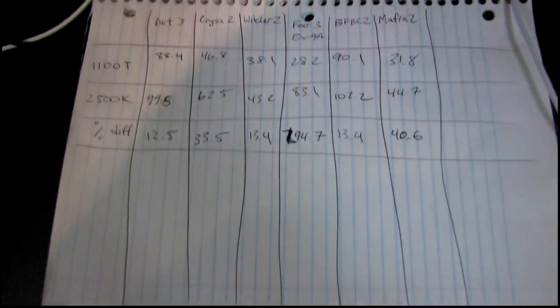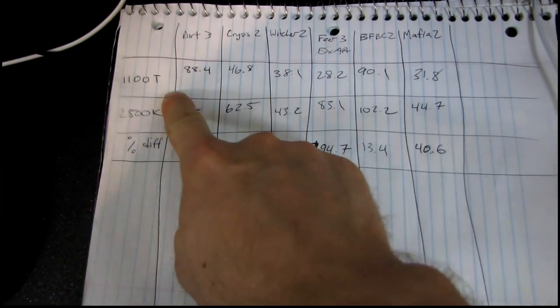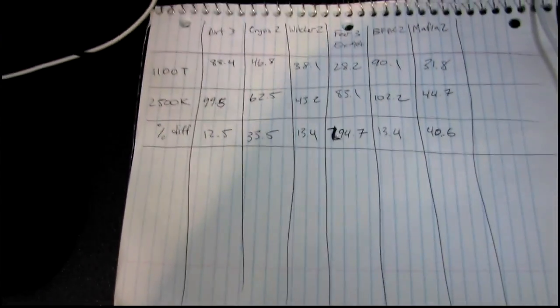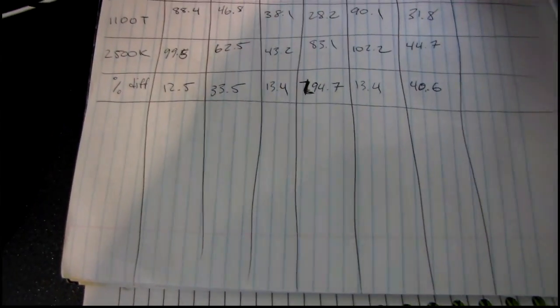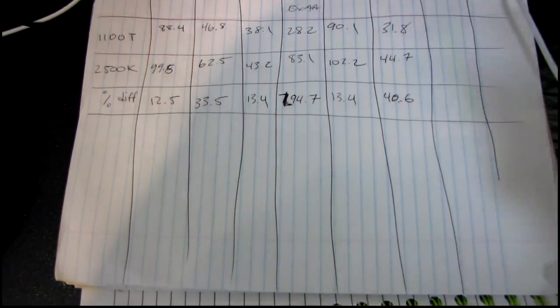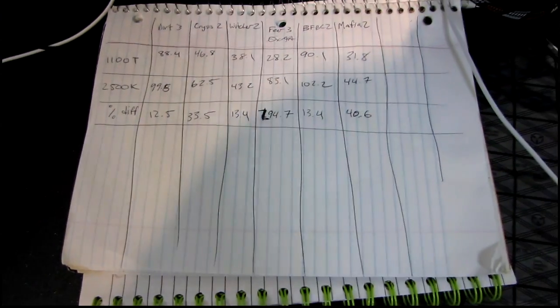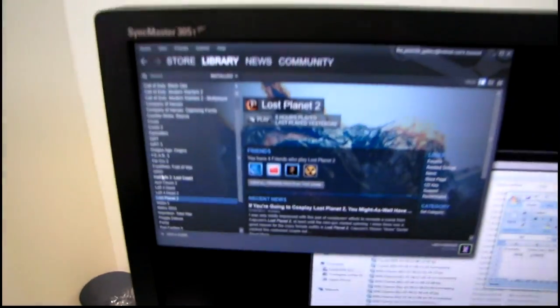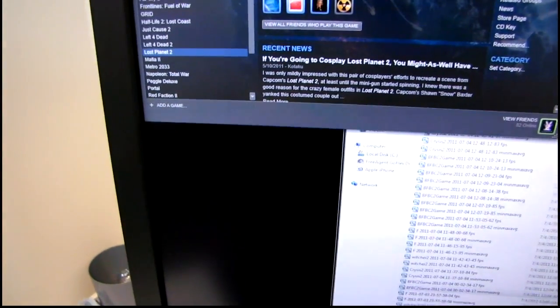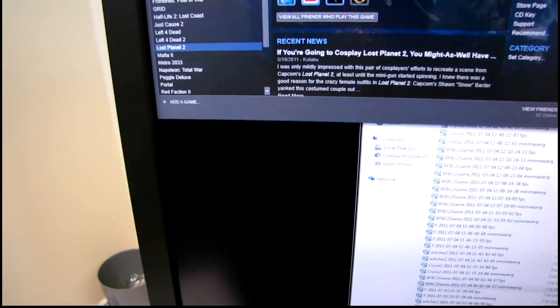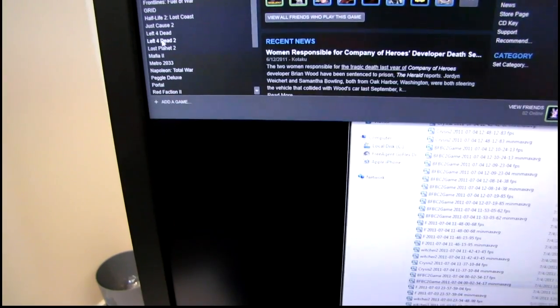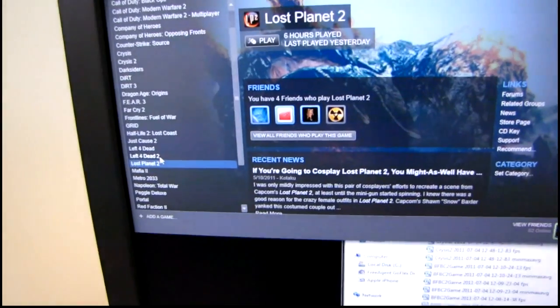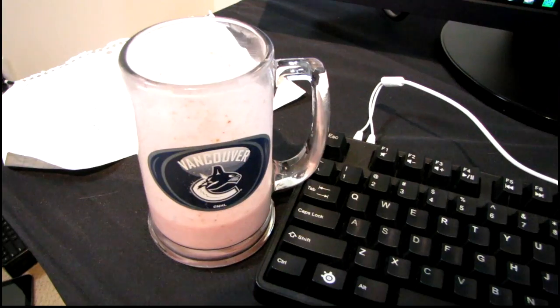You know what, I'm actually gonna, since I have to go throw the other platform back on anyway, well maybe what I'll do is I'll run one more game here, just cause it's not quite super late yet, so I can do a little bit more testing for you guys. So I'm thinking maybe I'll do Lost Planet 2. Let's do Lost Planet 2.